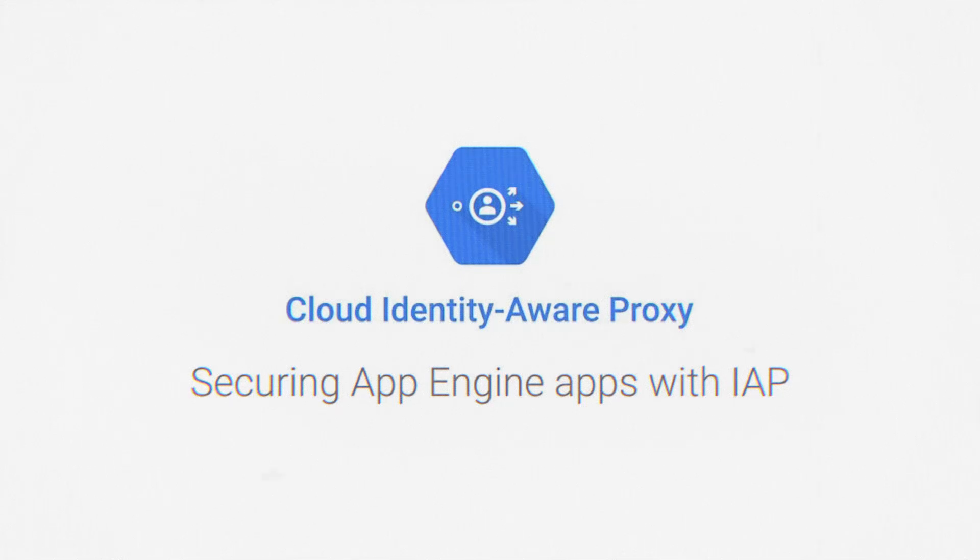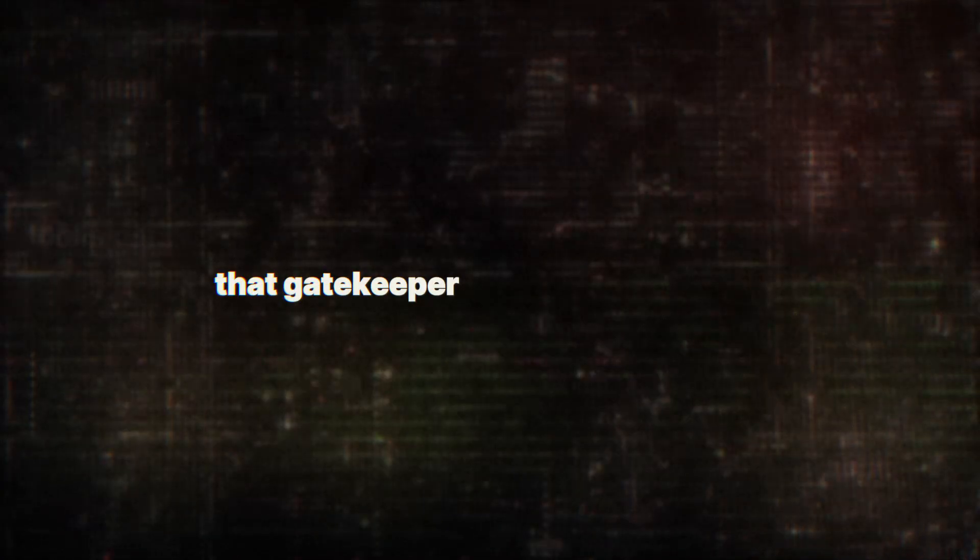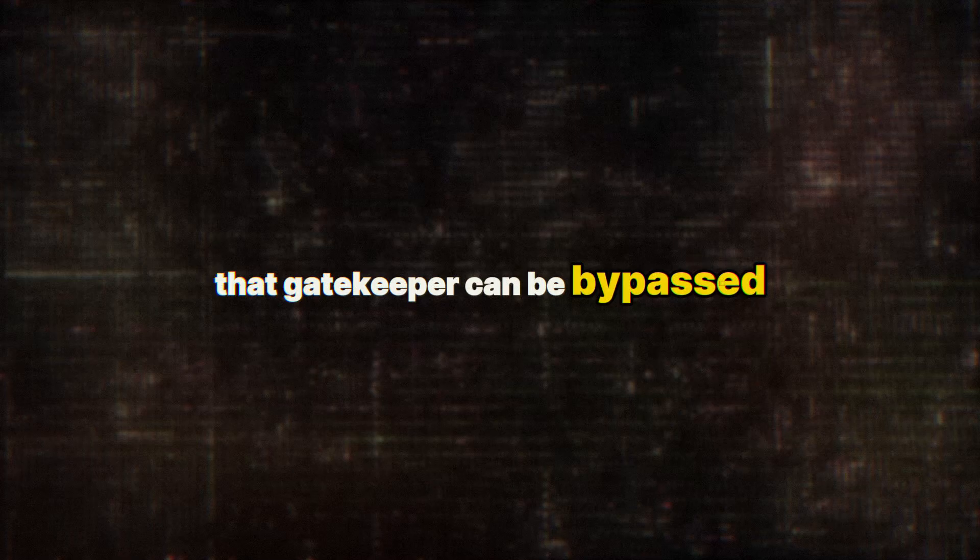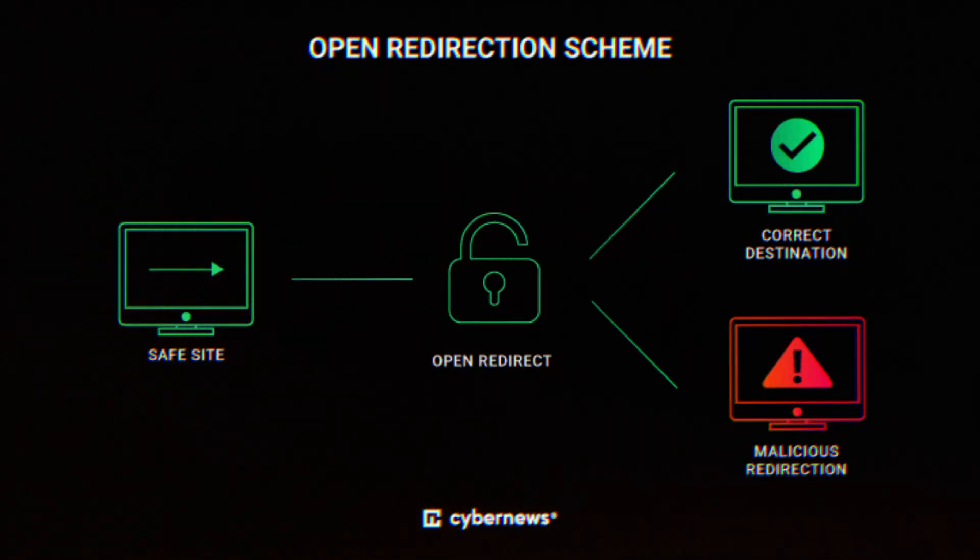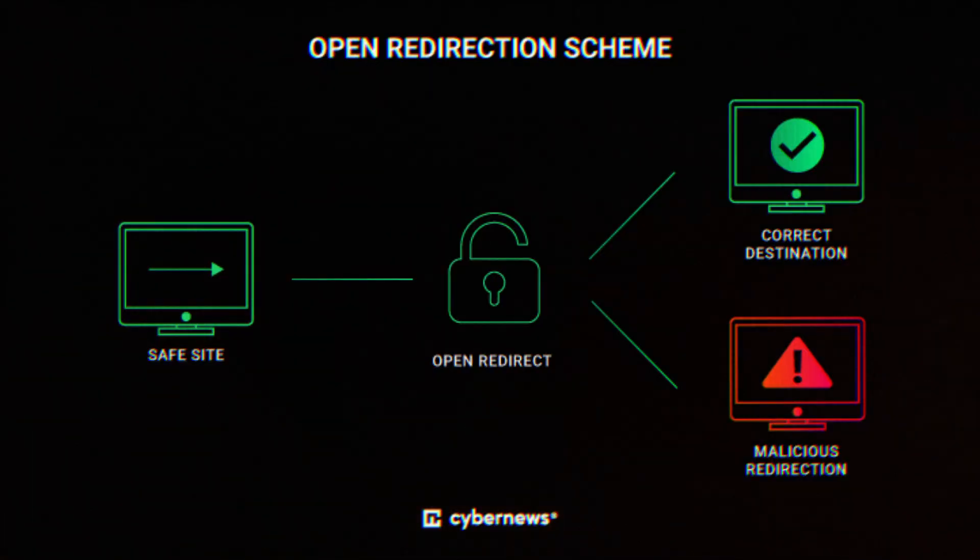But with this TE.0 vulnerability, that gatekeeper can be bypassed, leaving the digital castle doors wide open.